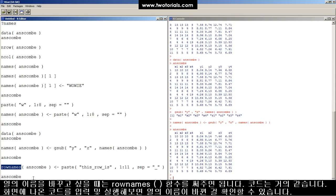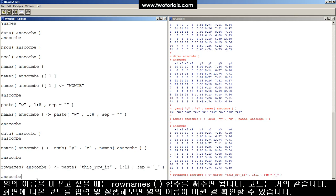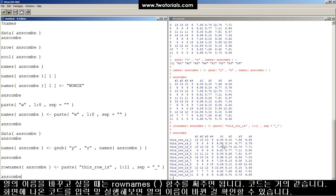If we want to change row names, we can just use the row names function instead of the names function, and it's actually quite similar. Look at this. This row is 1, 2, 3, up to 11.